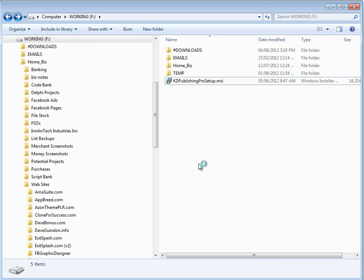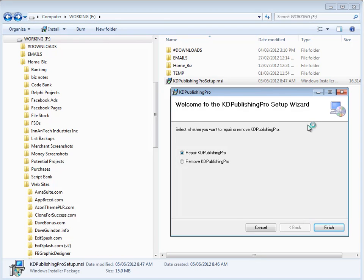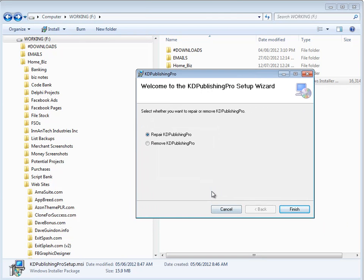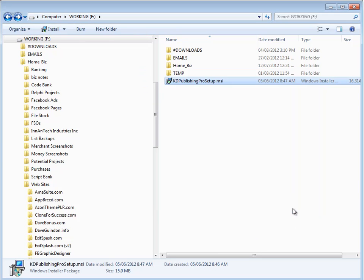So I have the .msi, which is the setup file. And on Windows, all you have to do is just double-click this file, and then follow the instructions to actually install it. Now I've already installed it on this computer, but I'm going to go ahead and do it again.